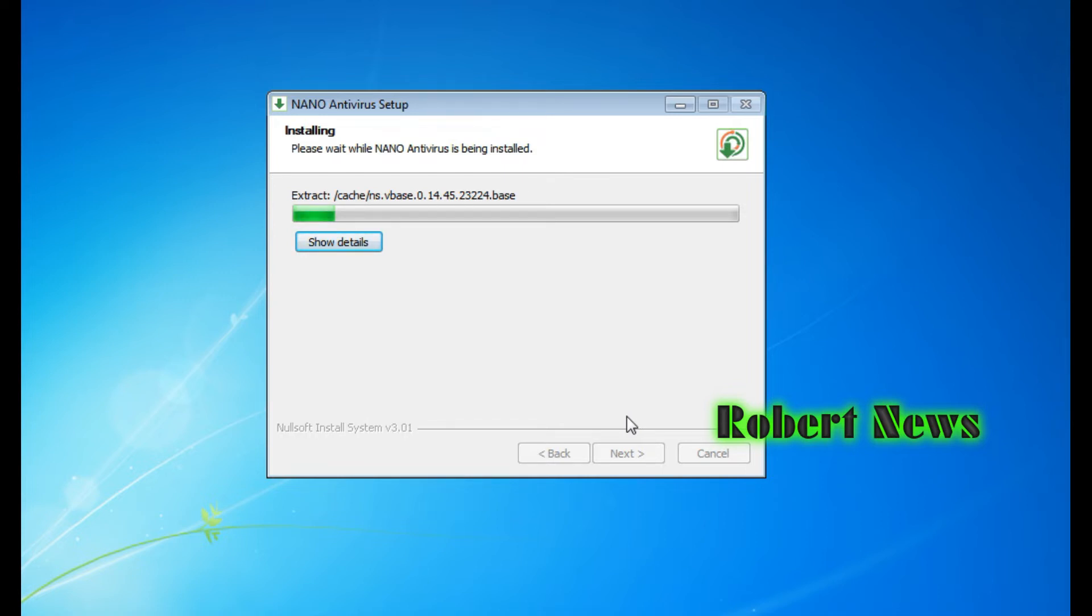Quick Start - you can see the complete system scan, object to scan, local disc, removable media, memory. And update also - last update date and the antivirus definition version.